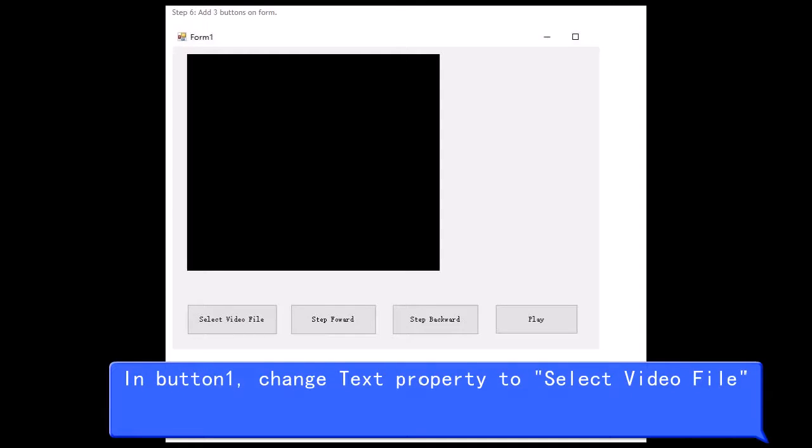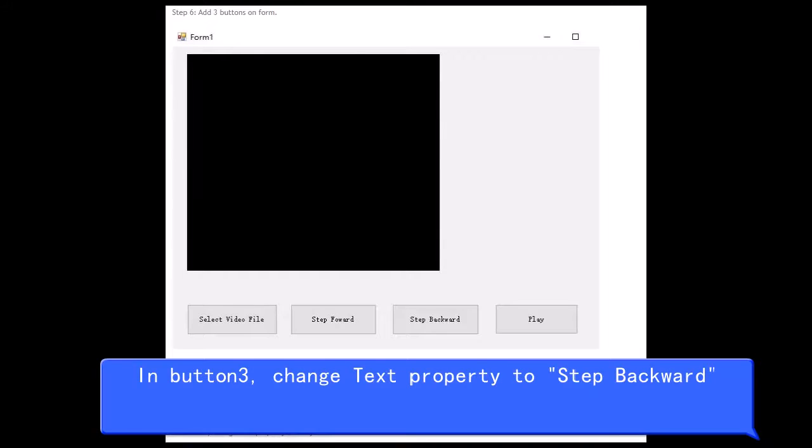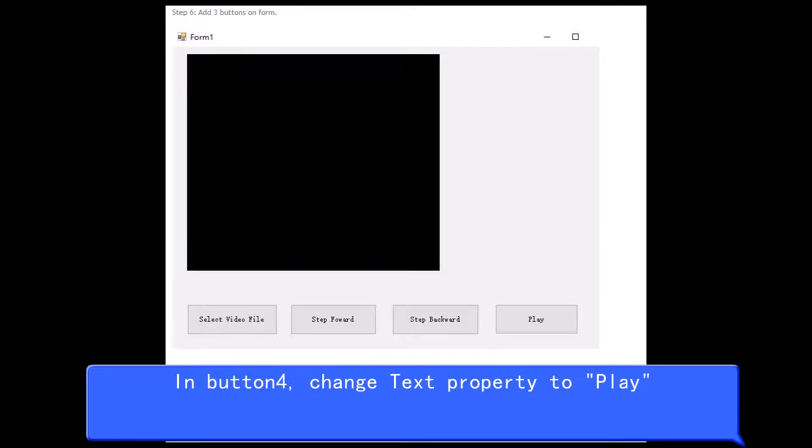In button 1, change text property to Select Video File. In button 2, change text property to Step Forward. In button 3, change text property to Step Backward. In button 4, change text property to Play.